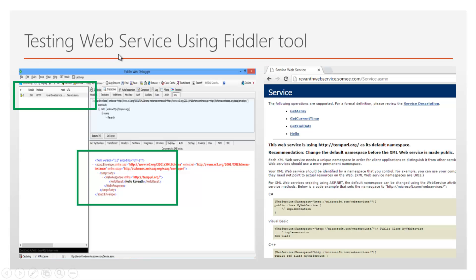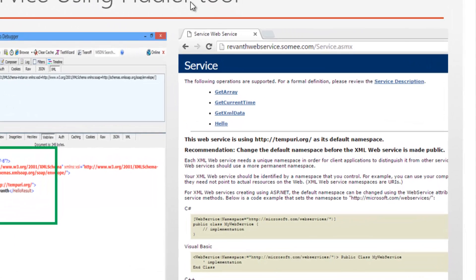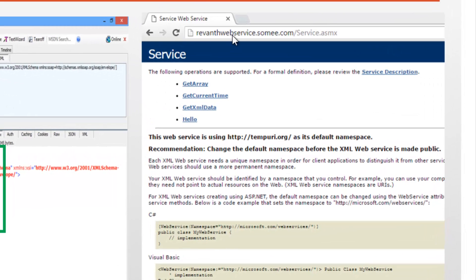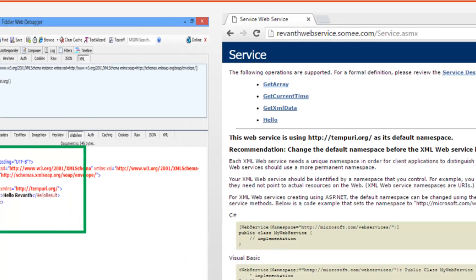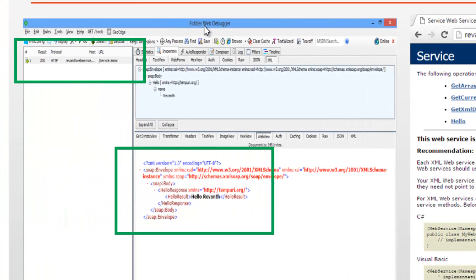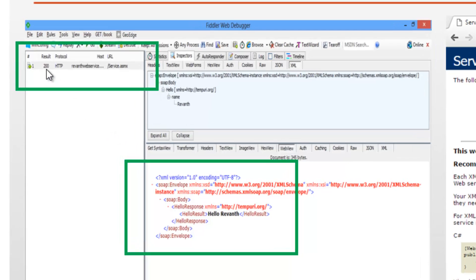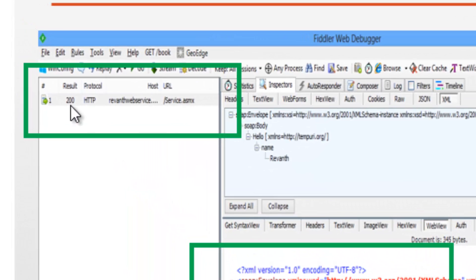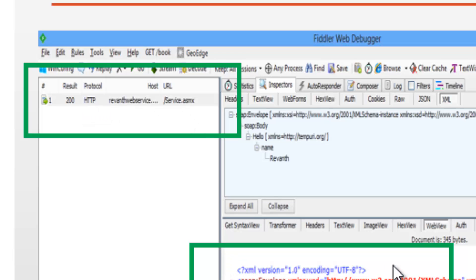Testing web service using Fiddler tool. When we look at the right side, this is ravantwebservice.showme.com. This is a web service and when we look at left hand side, this is a Fiddler tool in which I have sent the request and get the response with 200 status. 200 means that success or OK and we get the response.